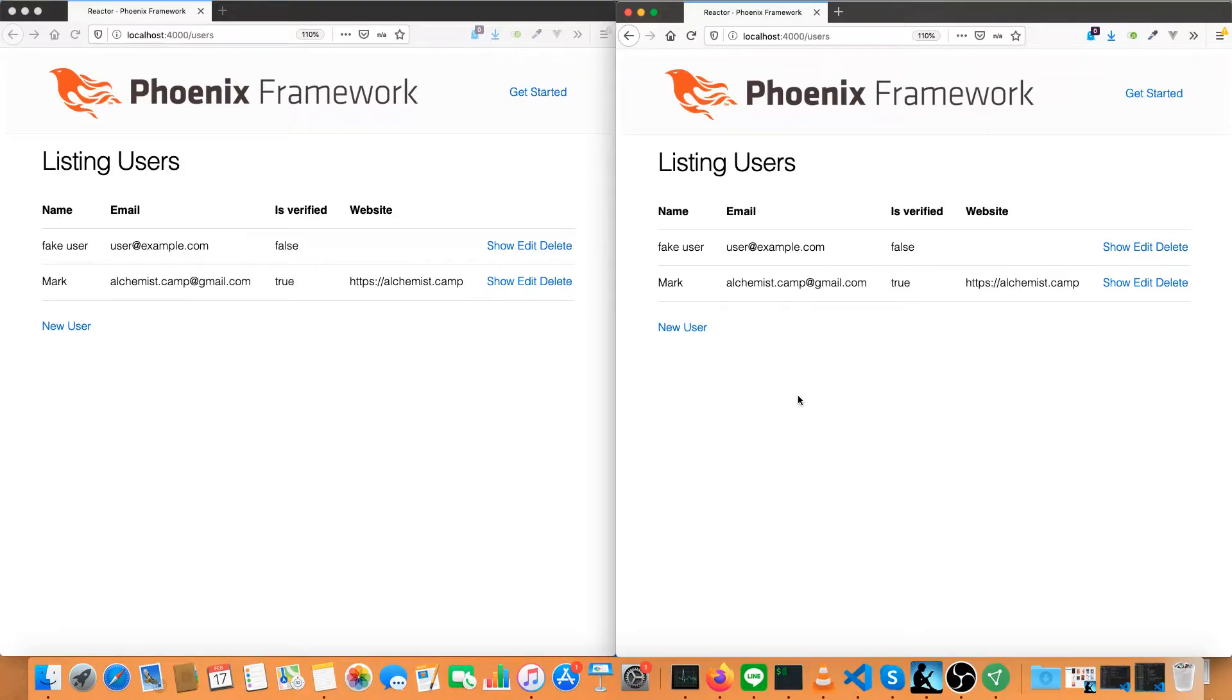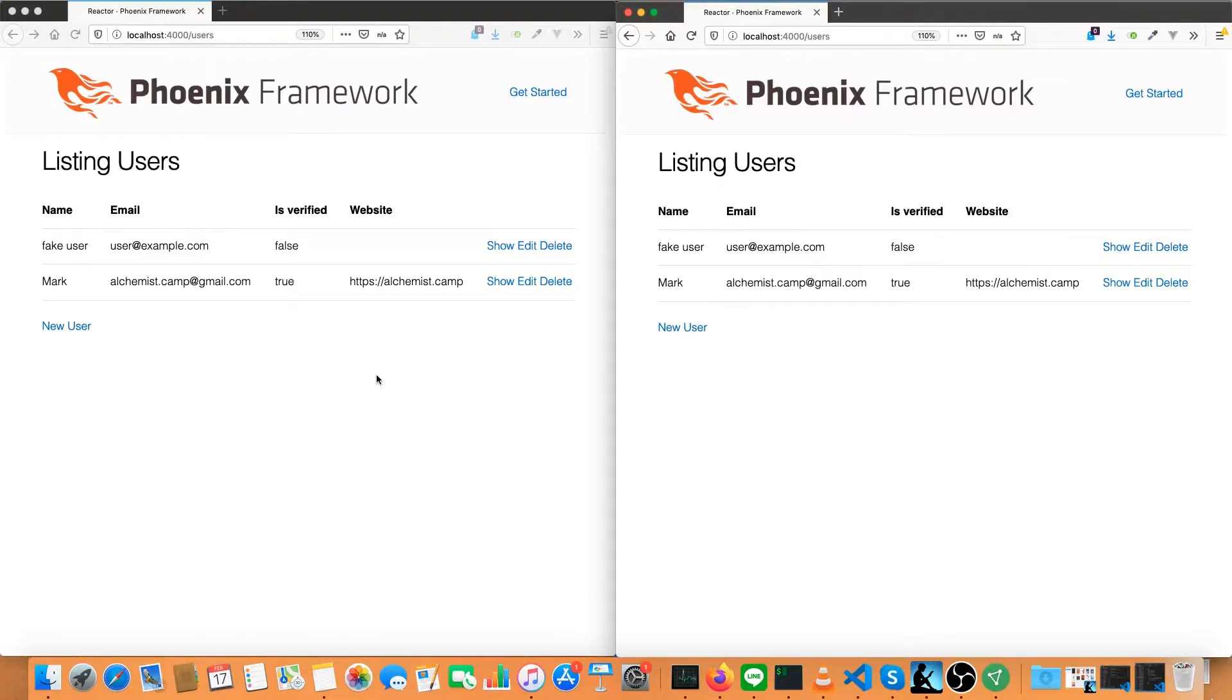Let's take a quick look at what Phoenix Live View can do for us in terms of interactivity that one would normally need to write JavaScript for. So I've got a very basic scaffold up here in side-by-side browser windows.